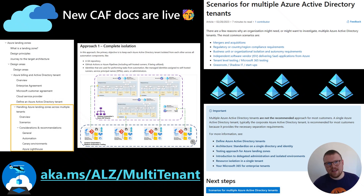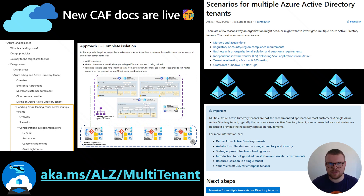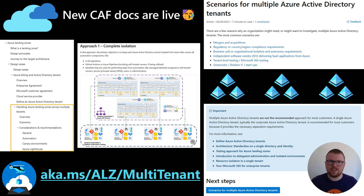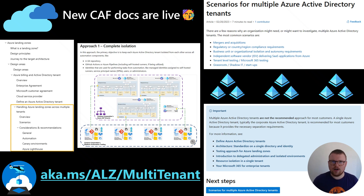We have published a number of new articles into the Cloud Adoption Framework underneath the Azure Landing Zones banner. This is all to do with helping customers understand what to do when they're deciding between single or multiple Azure Active Directory tenants for their requirements. And also, when they do decide that multi-tenant might be the right decision, how do we help those customers operate Azure Landing Zones across those multiple tenants? The short link is aka.ms/ALZ/multi-tenant, and that will get you to the landing page for the new content.